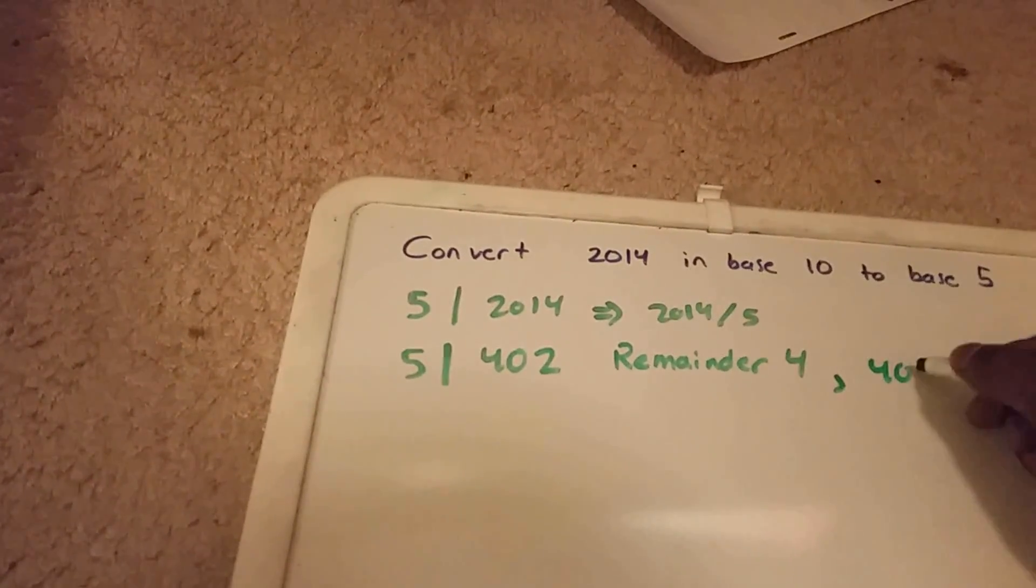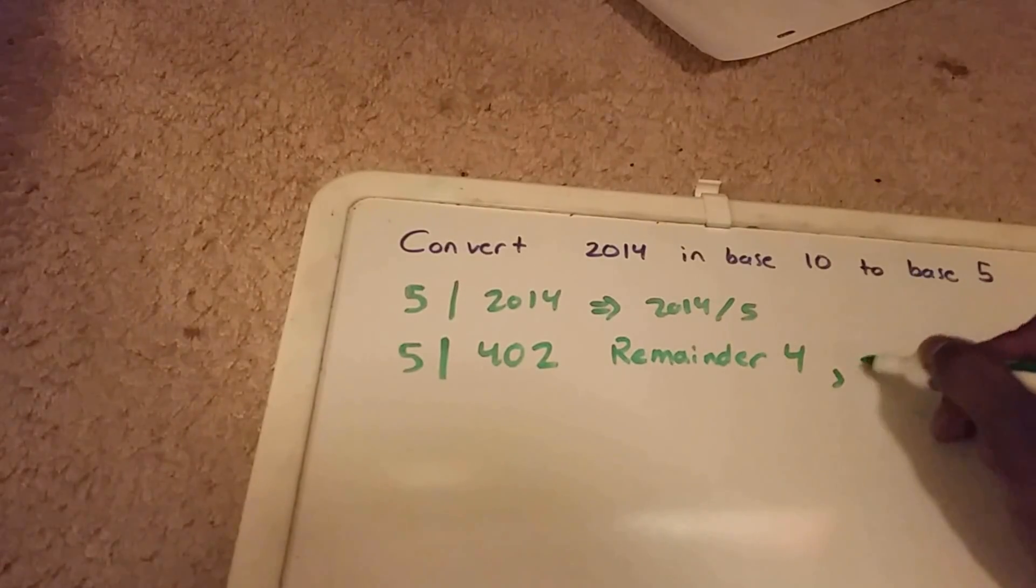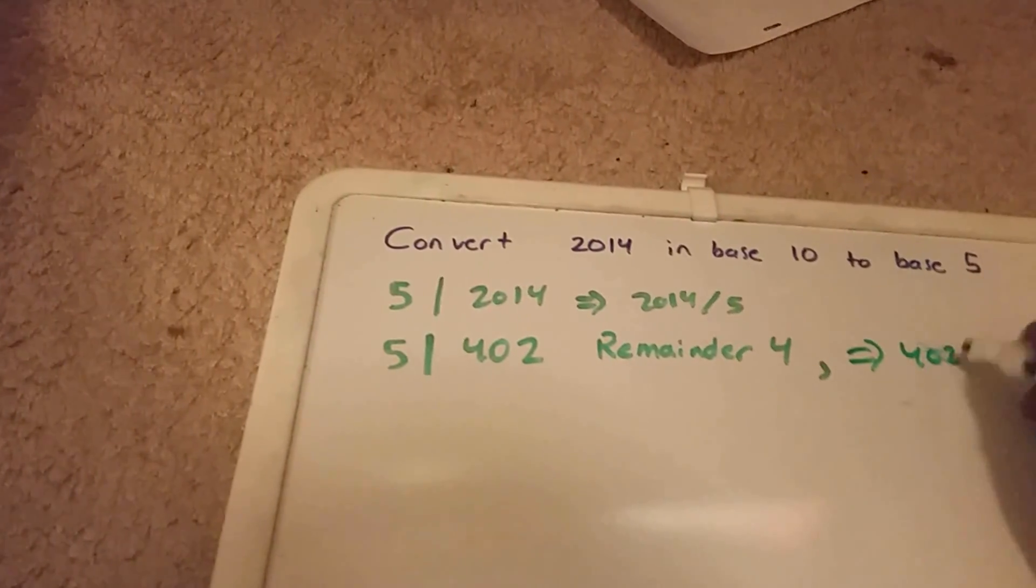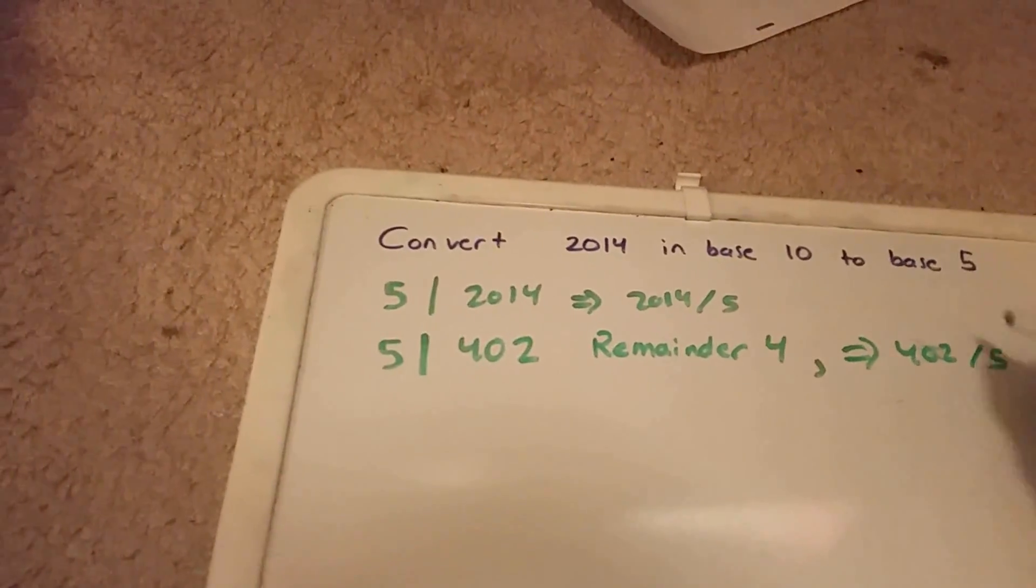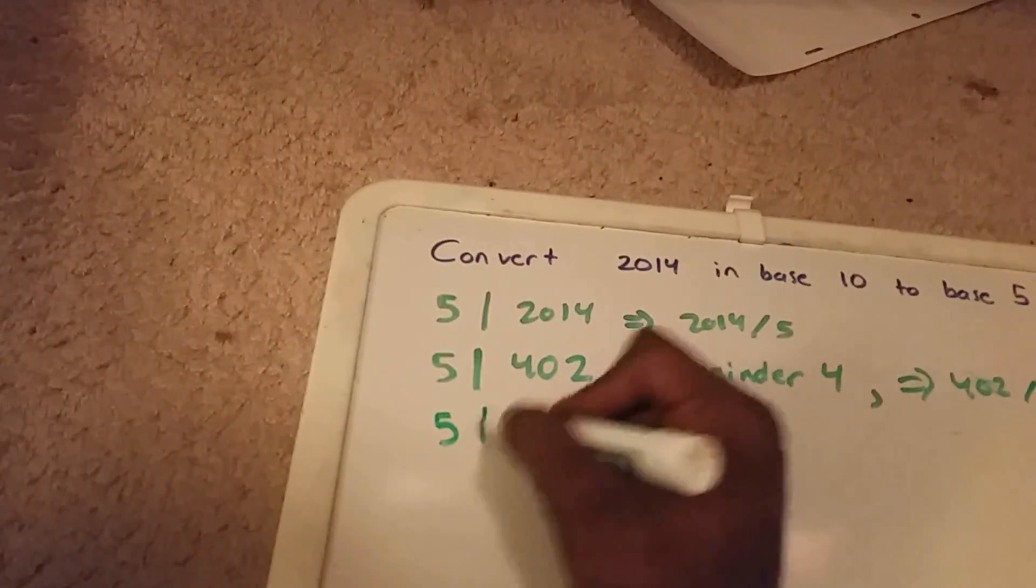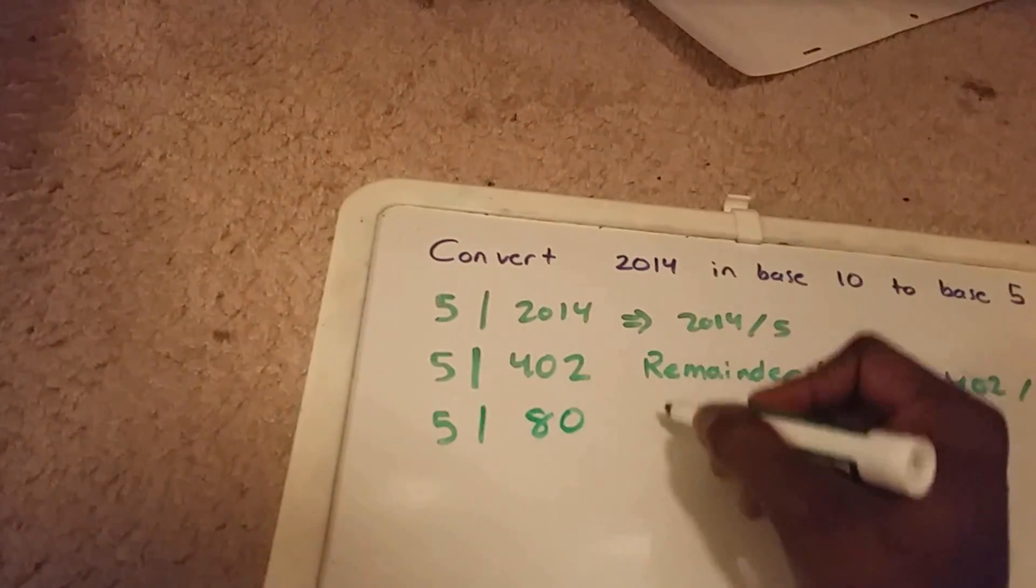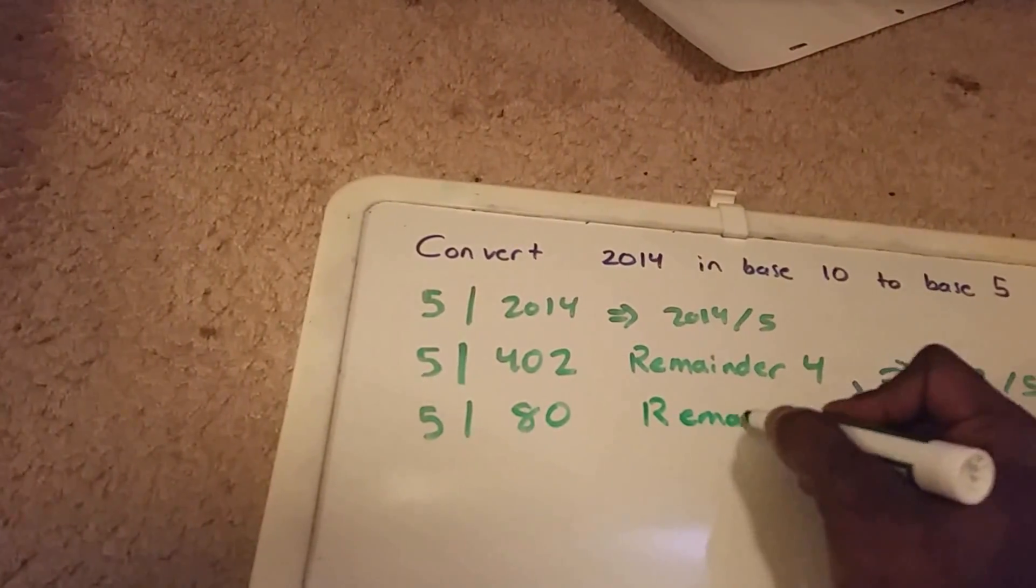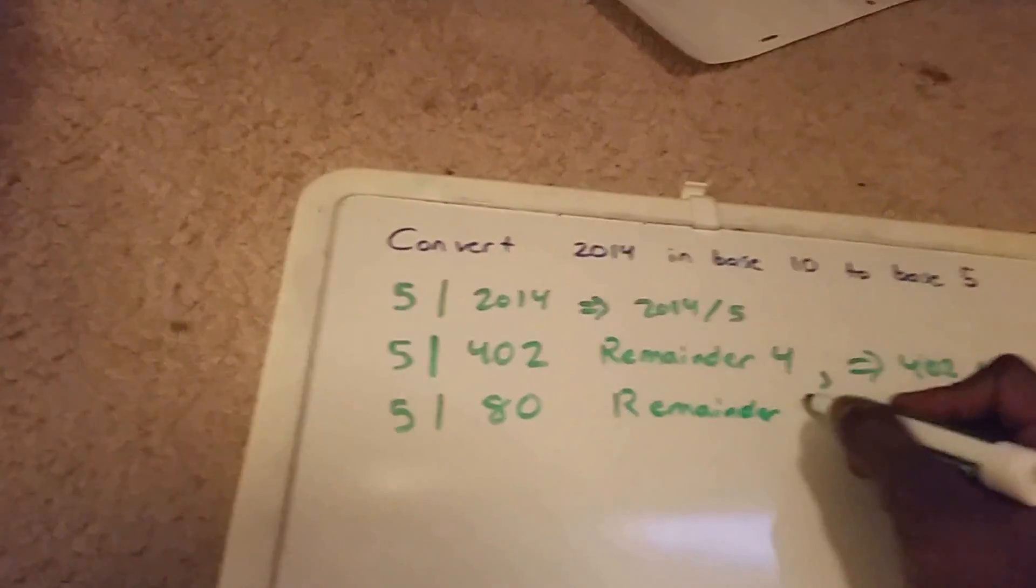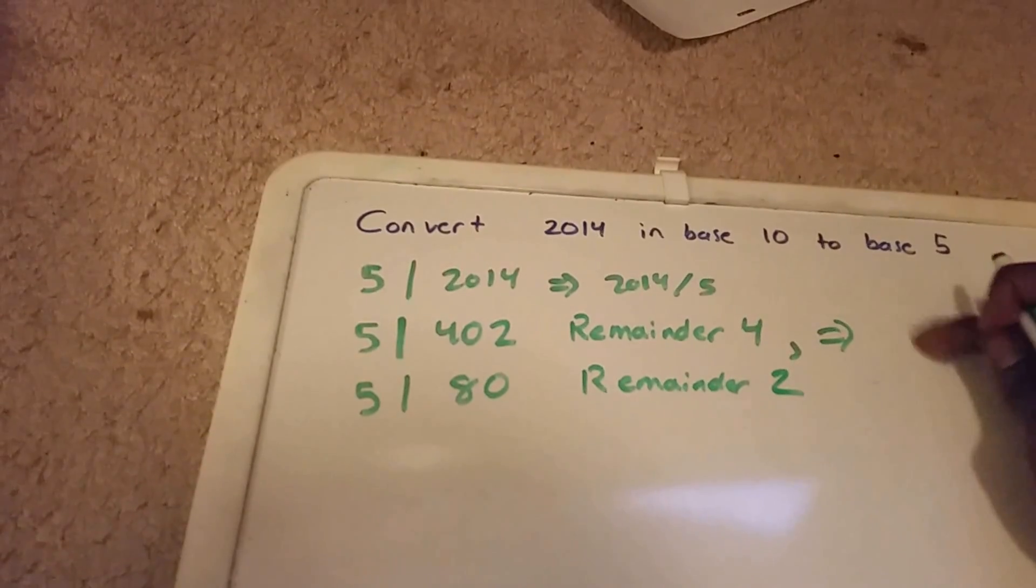402 divided by 5 gives us 80 with a remainder of 2. Let me just clear this out a little bit.